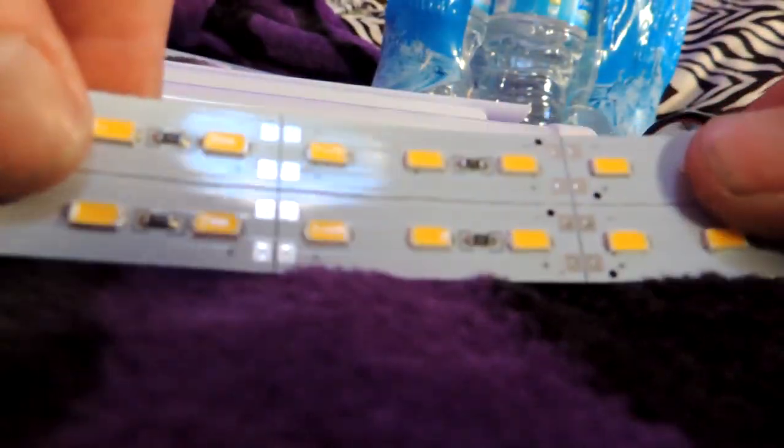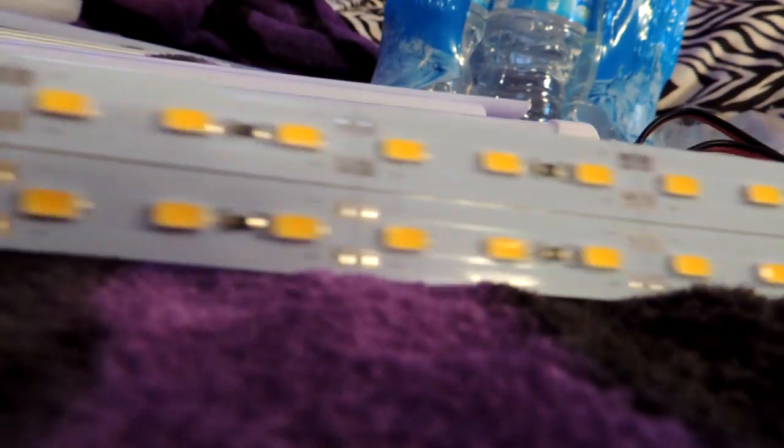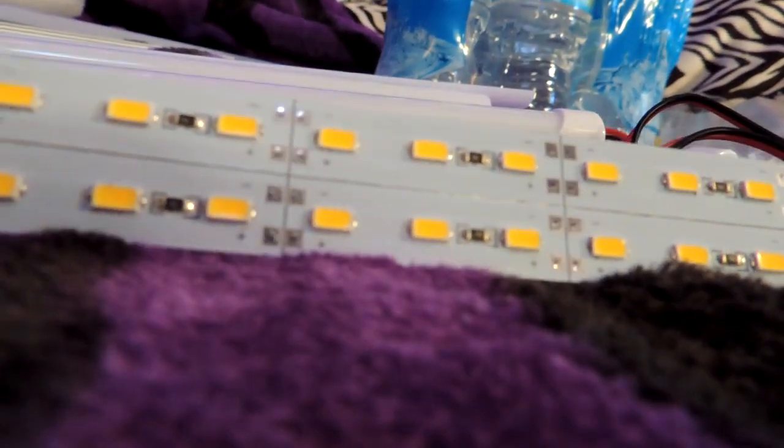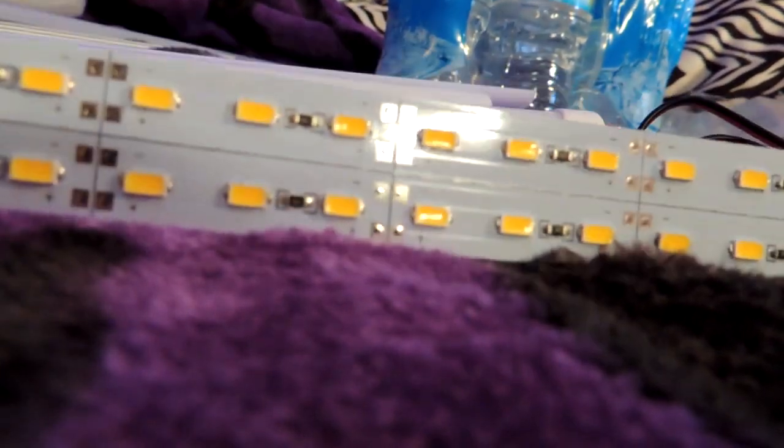Maybe I'll just leave it as a double strip like this and just hook up both of the wires into one. It's LED, so it's going to use very little power compared to the fluorescent anyways.